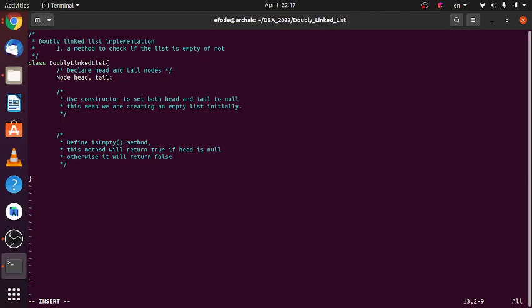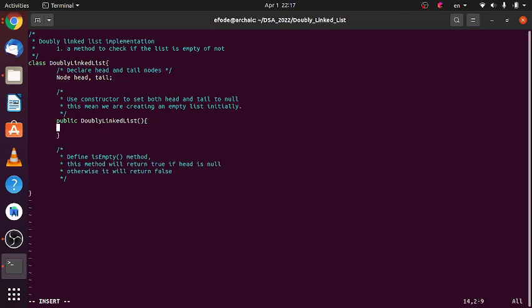And we'll use our constructor to initialize both, set both head and tail to null. This means we are creating an empty list initially. So doubly linked list, we'll set both head and tail.